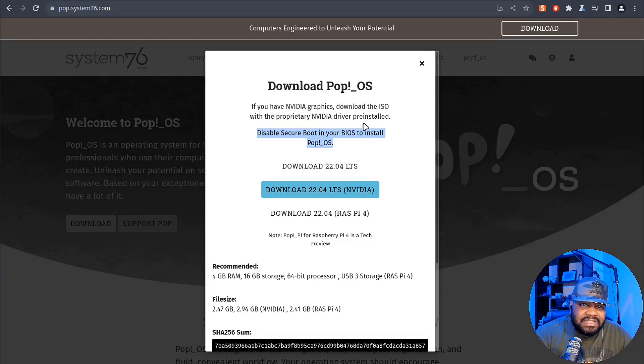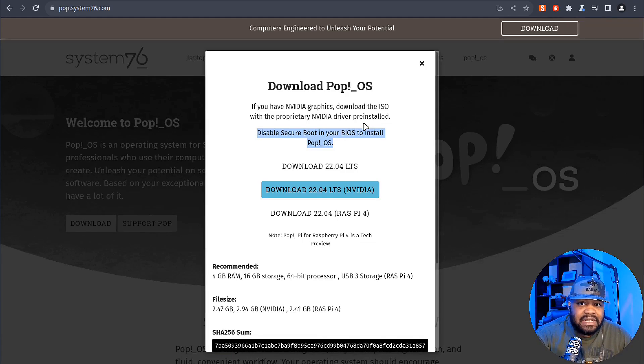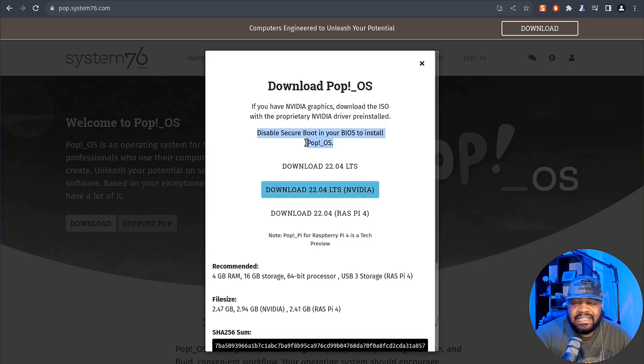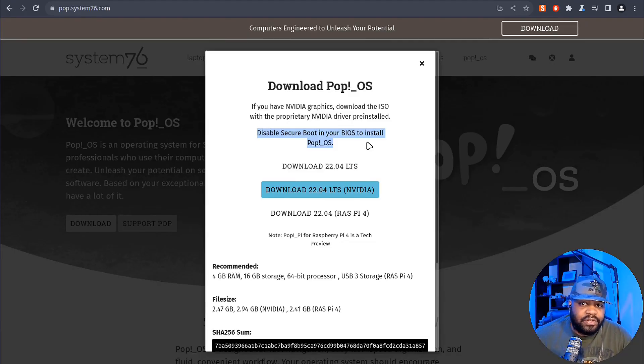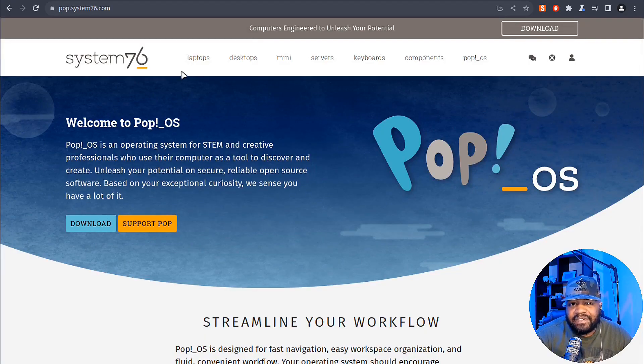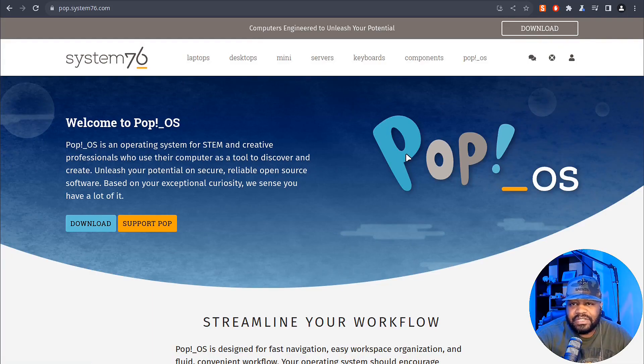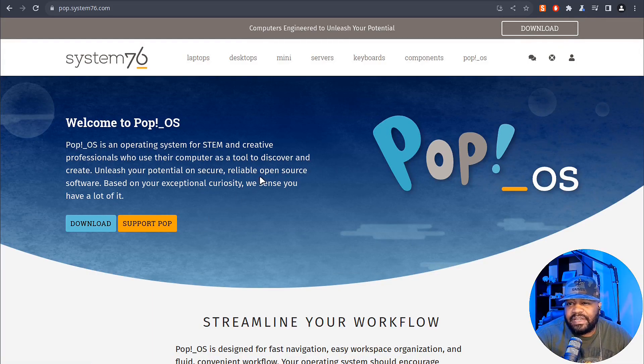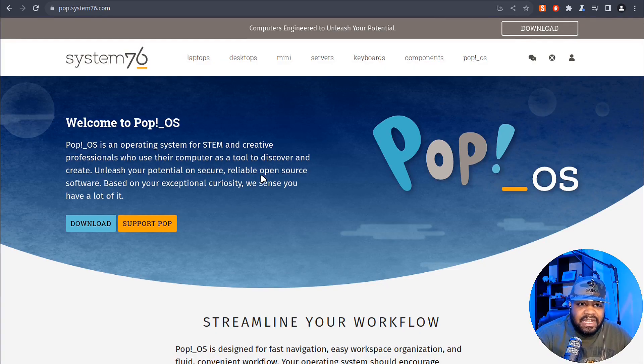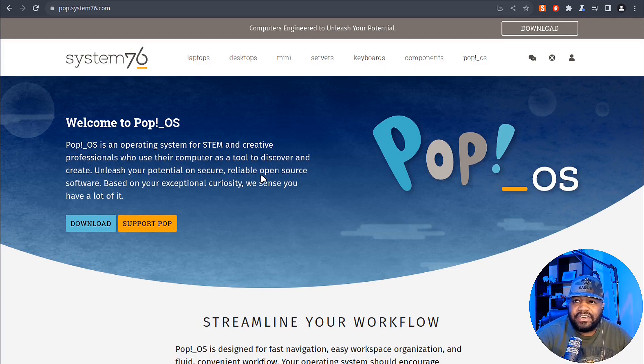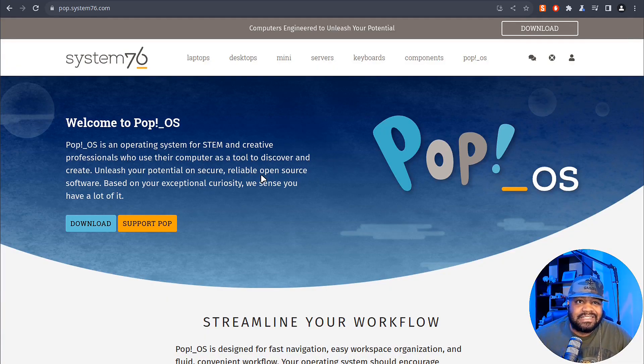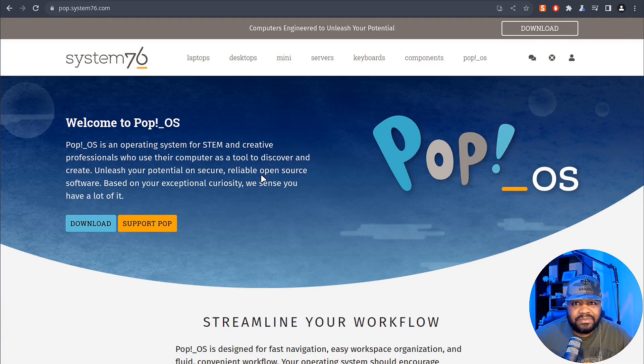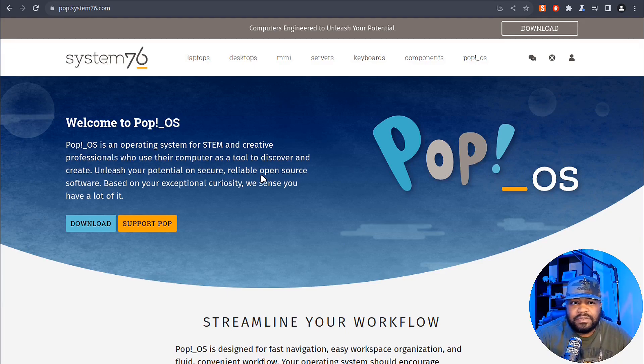One cool thing about this distro: when you get it installed, you can set it up where, let's say, you're selling a system. That's essentially how they built the operating system, because they'll pre-install it for you when you order a PC from their company. They have laptops, desktops, servers, all that stuff, and they'll have Pop!_OS pre-installed on the system. It'll look like you're buying an operating system at the store, where you can go through the setup and set up your accounts. Let's hop over to my virtual machine so I can walk you through the install.